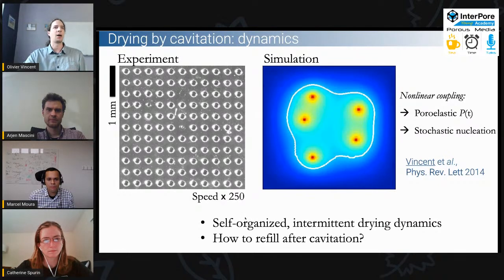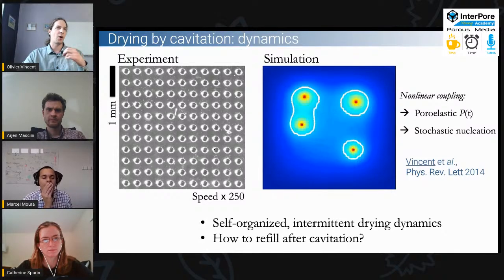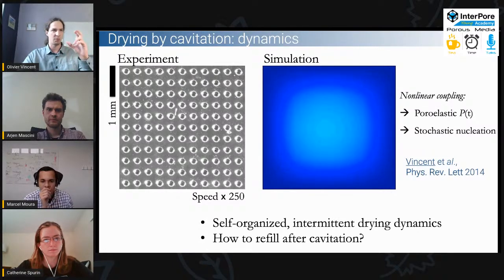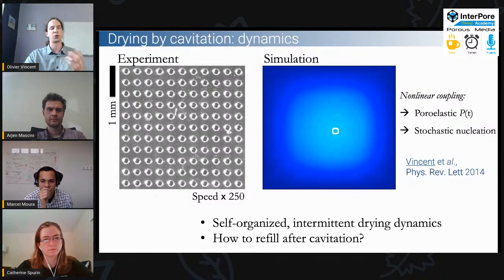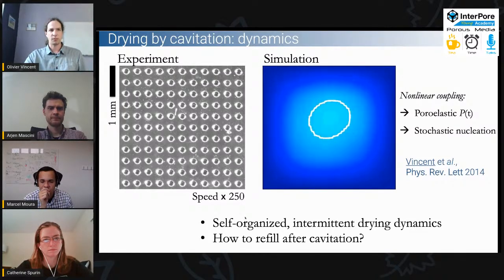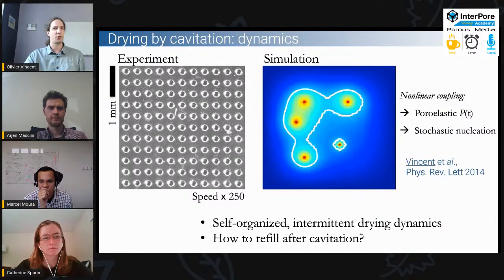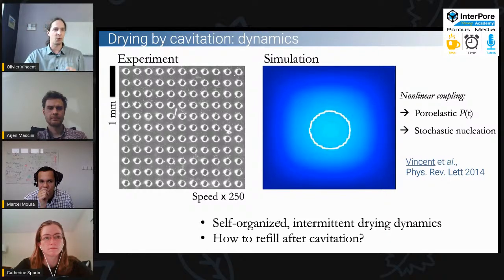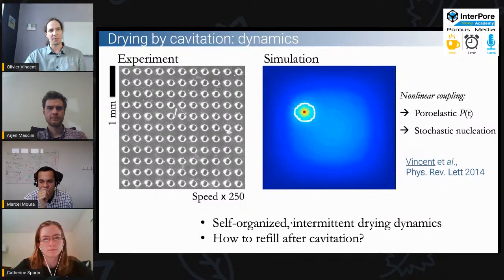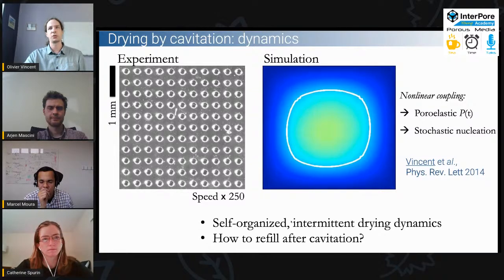If we have cavitation in the systems, it means we lose the water contained in the microchannels and lose the conductance of these channels. For a tree, it's not good because it loses conduction from roots to leaves. There are questions in the plant science community about whether trees can refill after cavitation — some people think it happens, some think it doesn't. What I'm going to show is that we can do it in artificial trees at least.